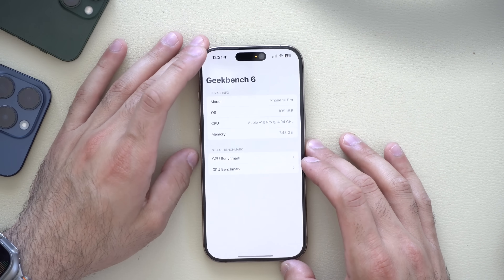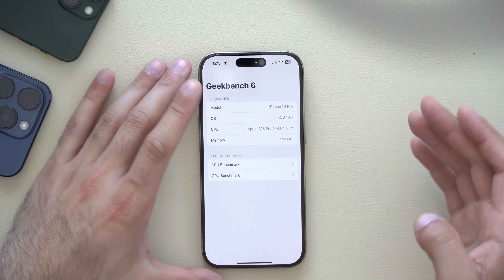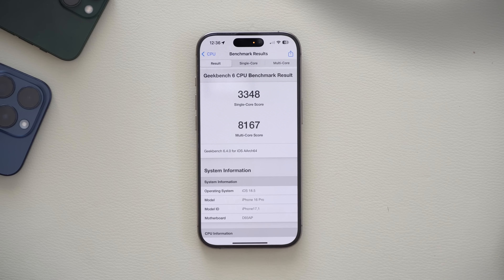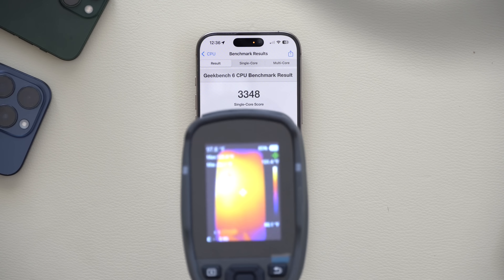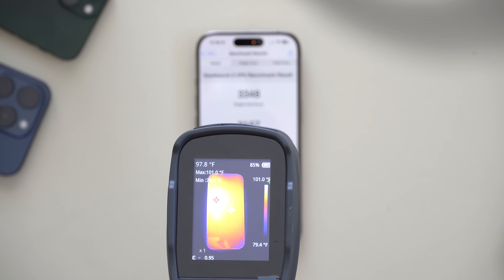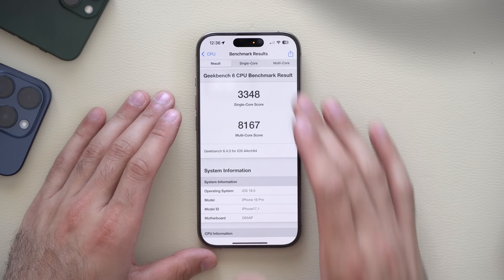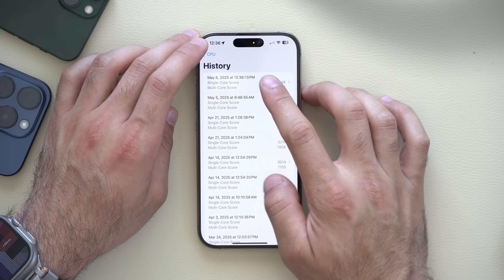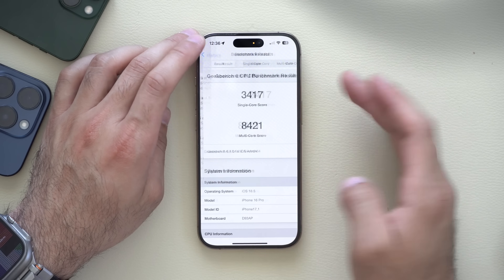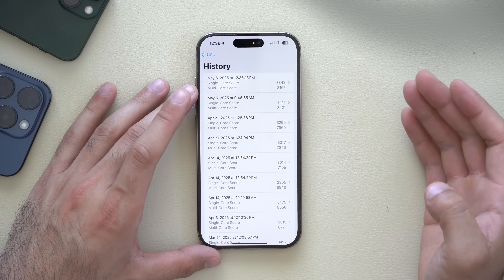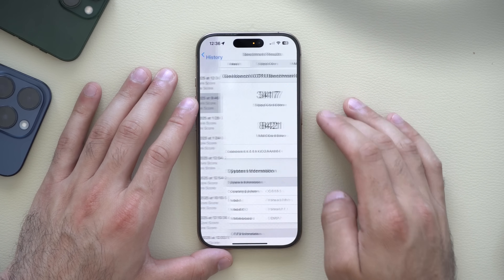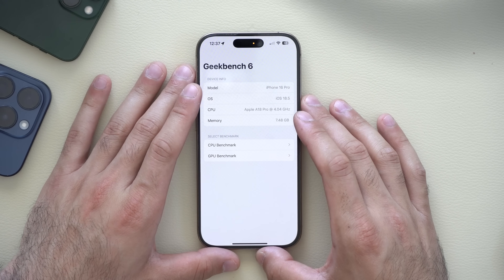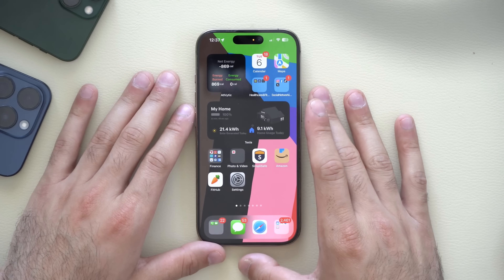Let's run Geekbench to check performance numbers on this RC compared to previous beta versions. The device reached a temperature of 97–98°F during the test — a bit on the hot side. Comparing to the Beta 4 results in history, we actually lost some performance numbers, which is disappointing. This might mean we'll see an RC 2 released next week, pushing the official public release out by about two weeks.